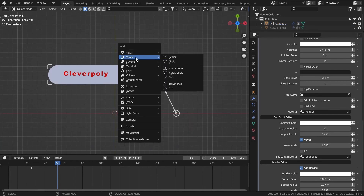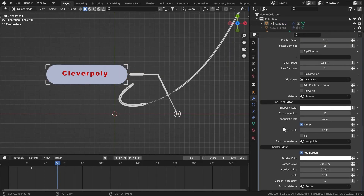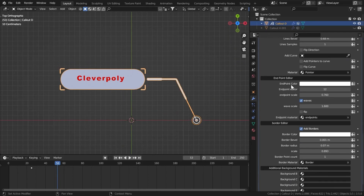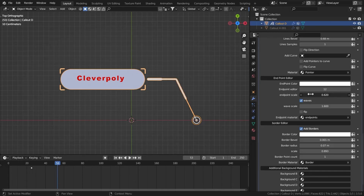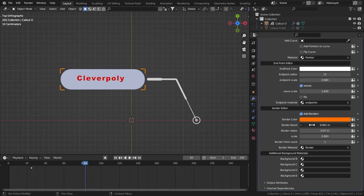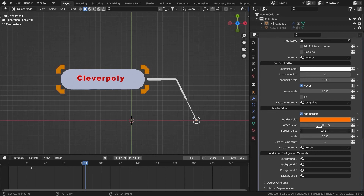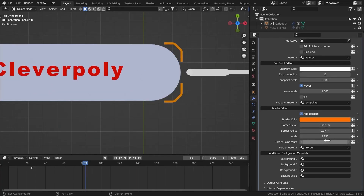We also have an option for adding a curve in here. Let's get a path curve — go to the curve, add the curve, and we have an endpoint editor. If I change the color, we have an endpoint scale. We have waves — if I turn it off, no waves; turn it on and we get waves on that. Then we have the border color, border bevel — if I turn that up, you can see it bevels the border. Then we have the border radius, the scale, and the border point count. When you bring up the border bevel, these are just edges, so if you bring up the border point count it will be smoother.